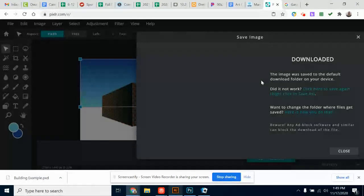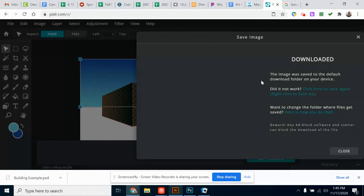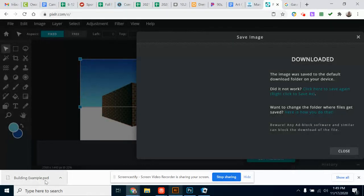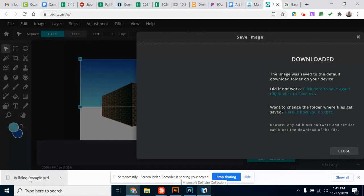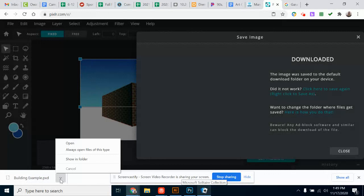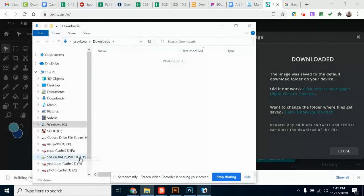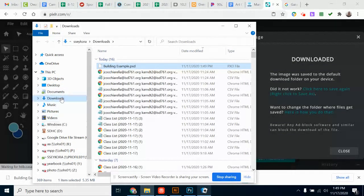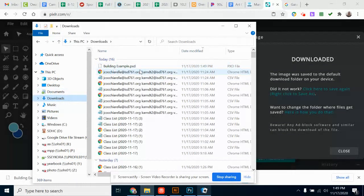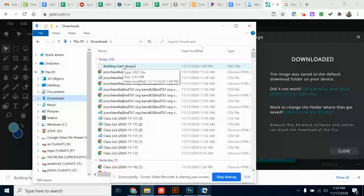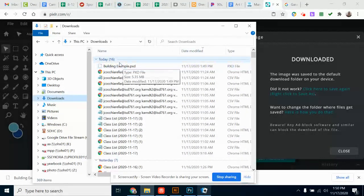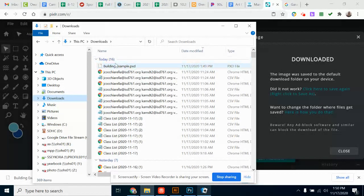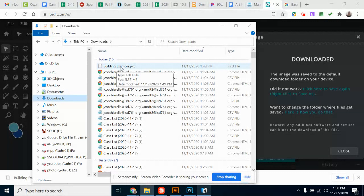And then if you're on your own computer or your home computer, it probably will not automatically save it. So you'll notice a pop-up on the bottom. You'll see here it shows my building example. If I click the up arrow, I want to click Show in Folder. And you'll see on my computer, it puts it into my download folder. So here's my download folder, and I have the image, the building example PXD.